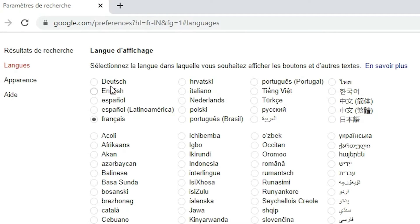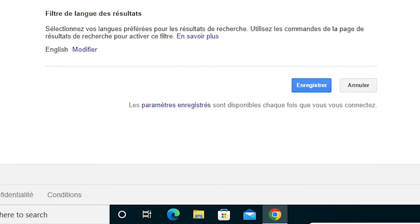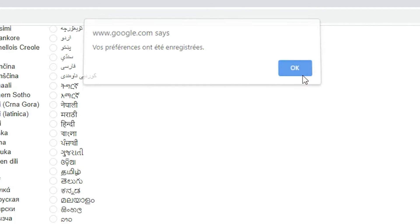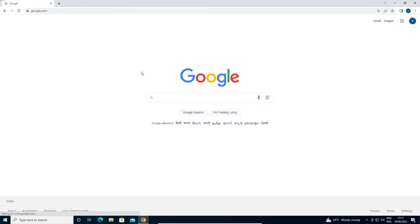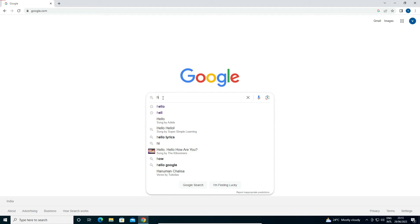I am going with English. Now scroll down to find the Save option. Click on this blue Save button and click OK. Now it goes back to google.com and it is now showing in English.